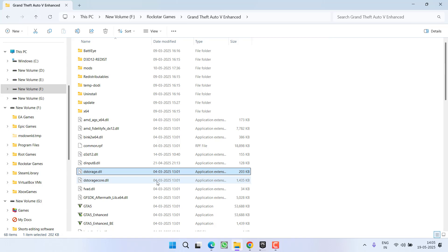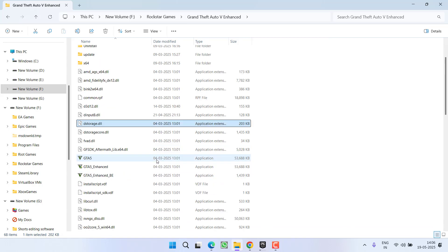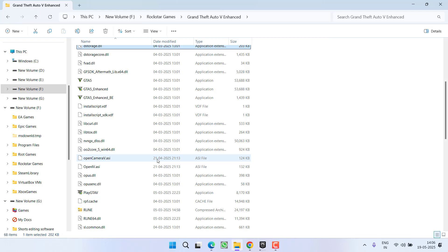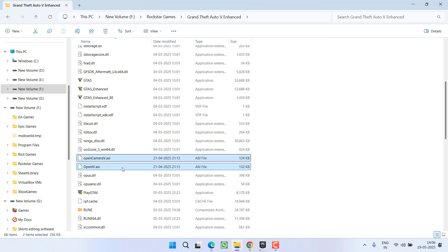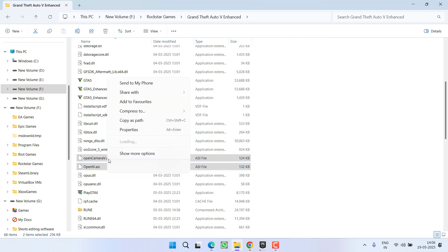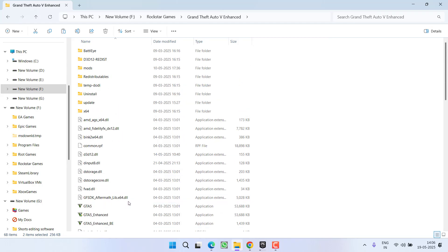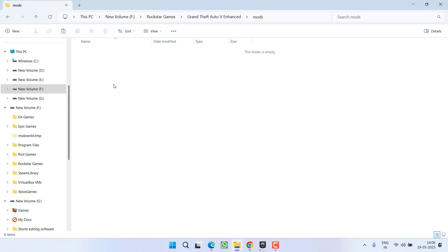For example, in my PC I have OpenIV installed, so I have these two files or more than these files. You need to right-click, cut these files, and paste these files only in the mods folder.